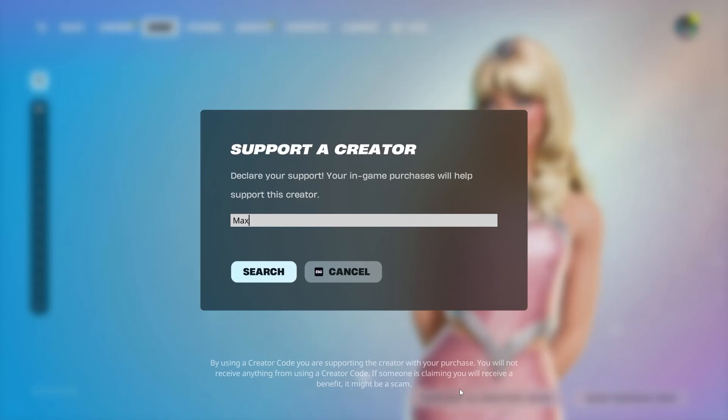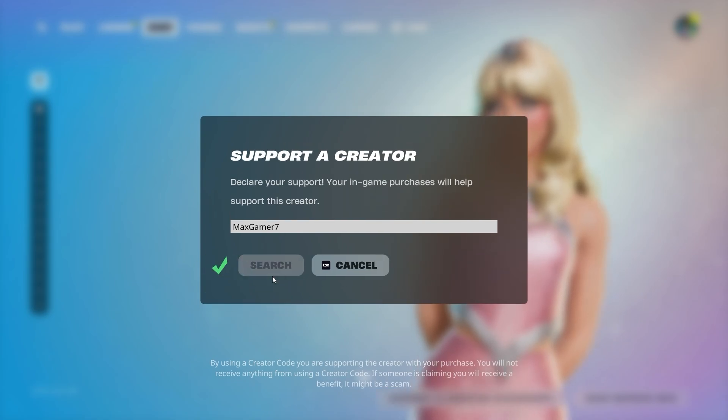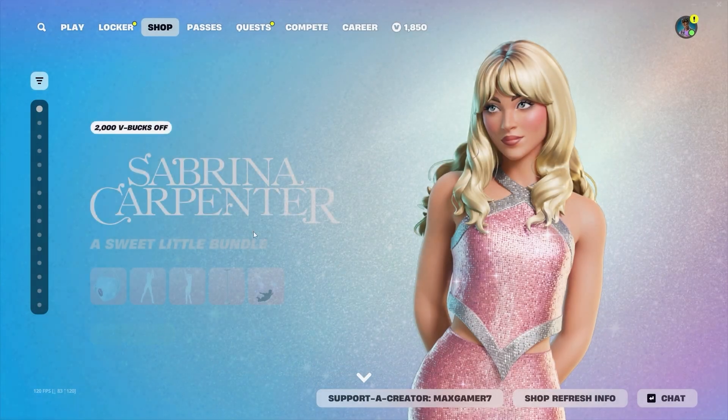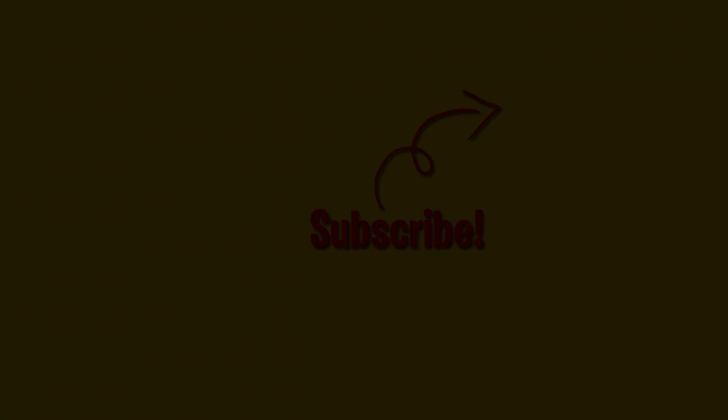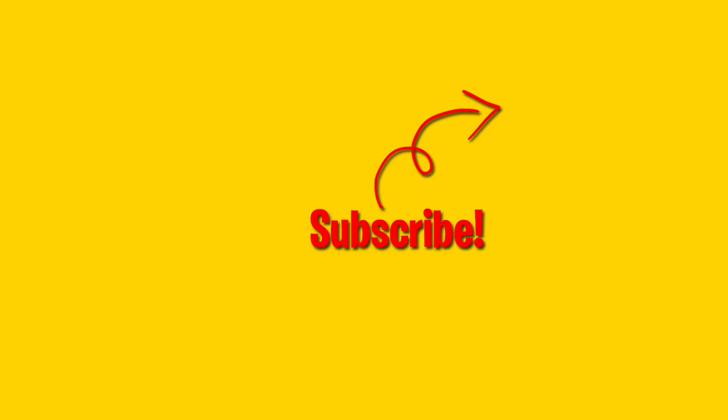And once again, please support your boy by using the code MEXGAMER7 in the item store. I'd really appreciate it. And thank you so much guys. And in the meantime, here's some videos you might want to watch. But I'll see you guys in the next one.